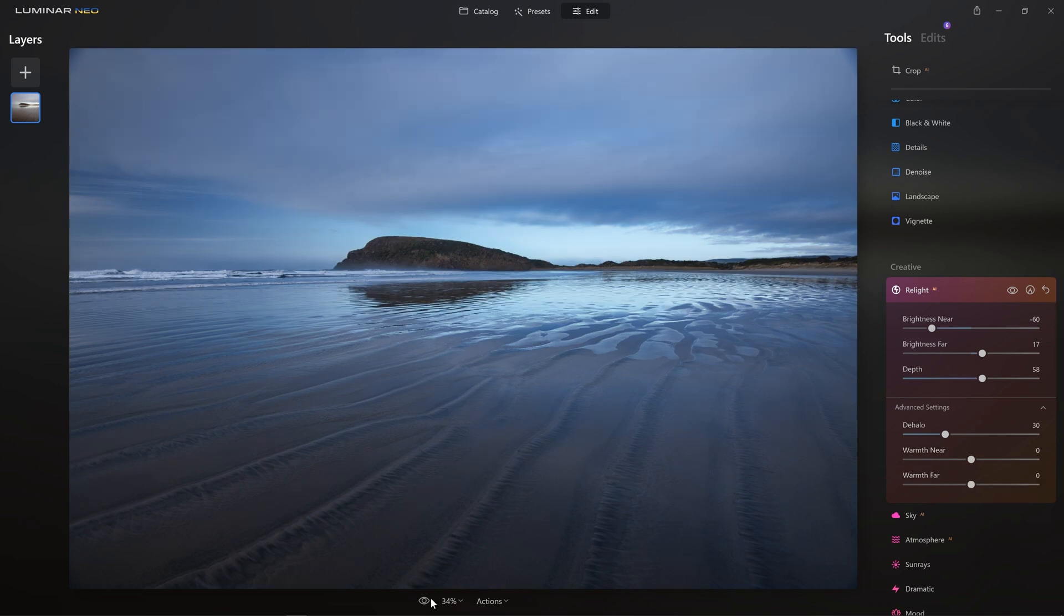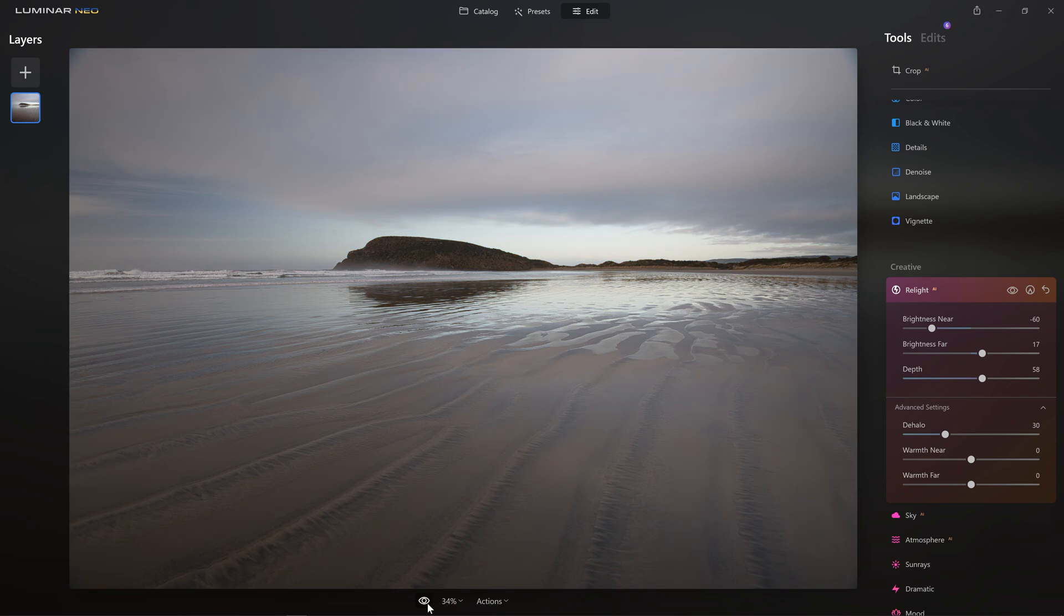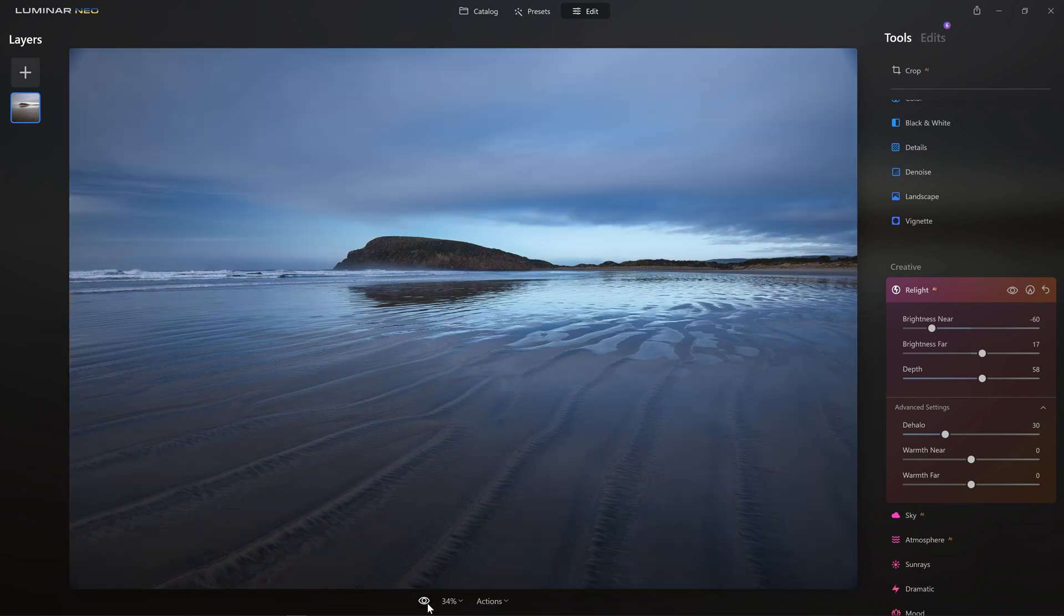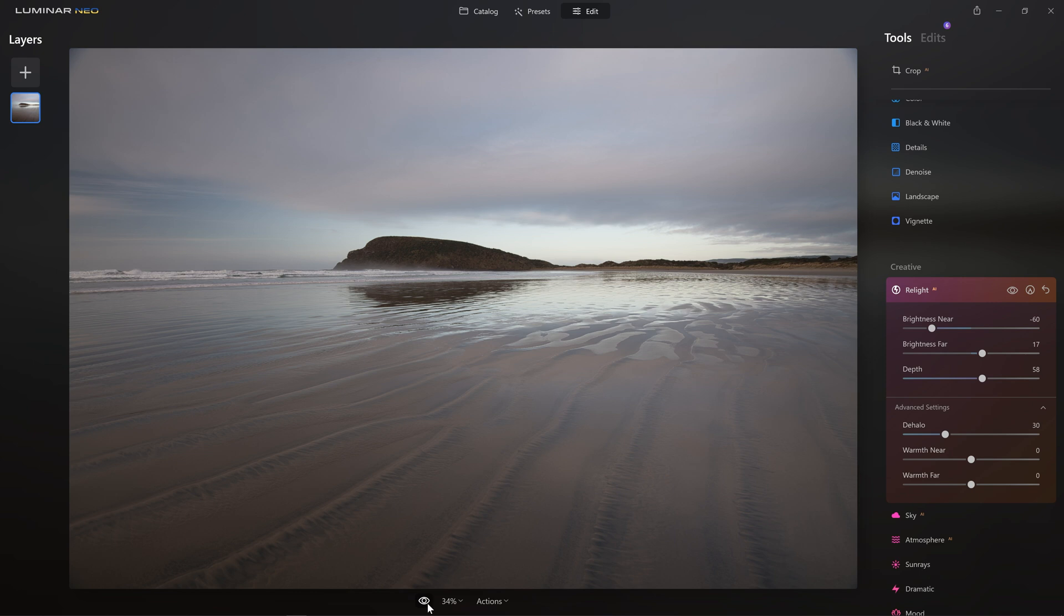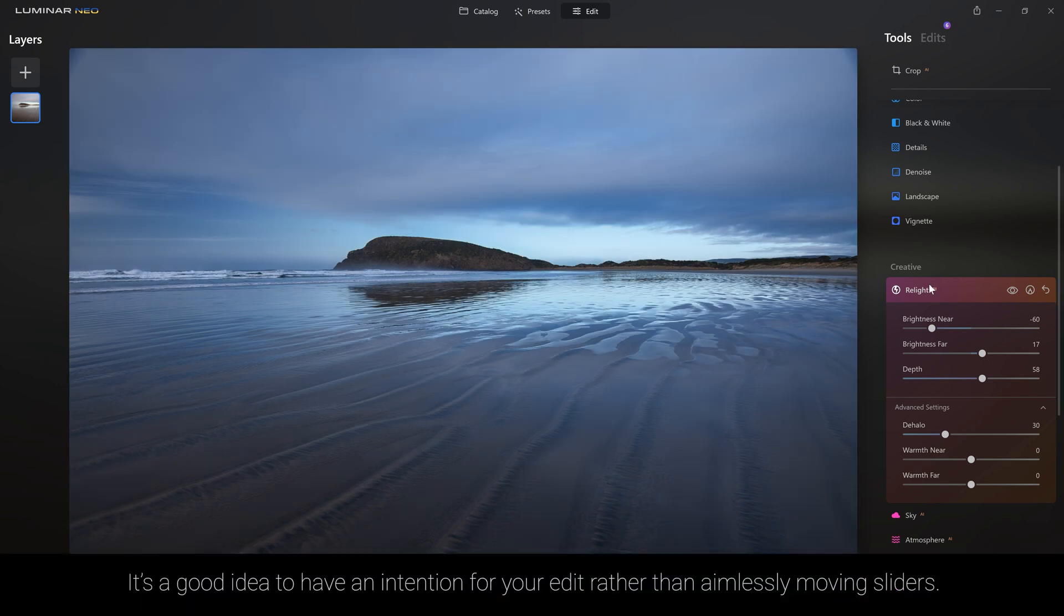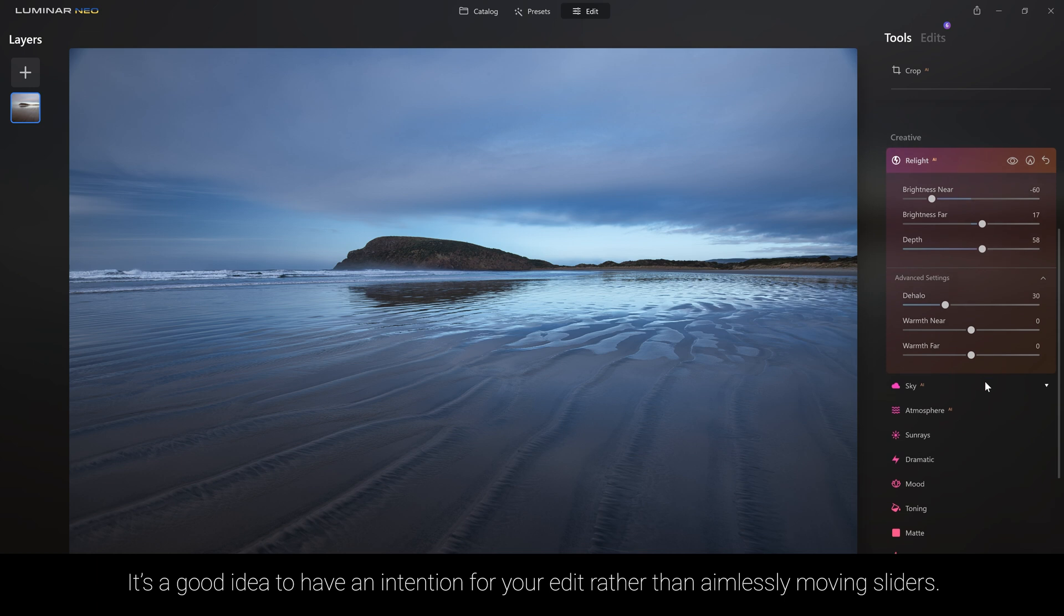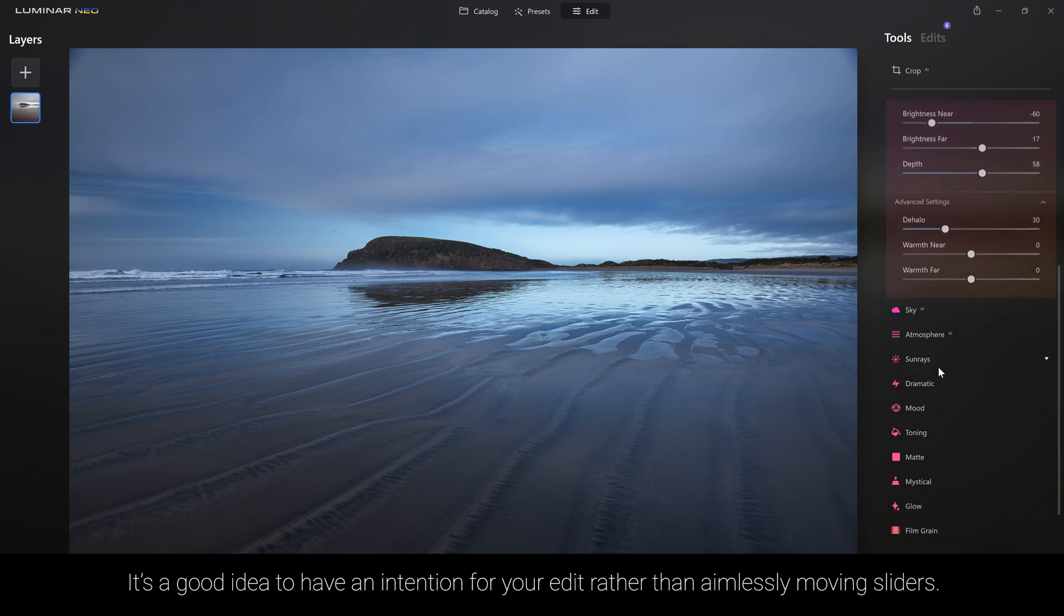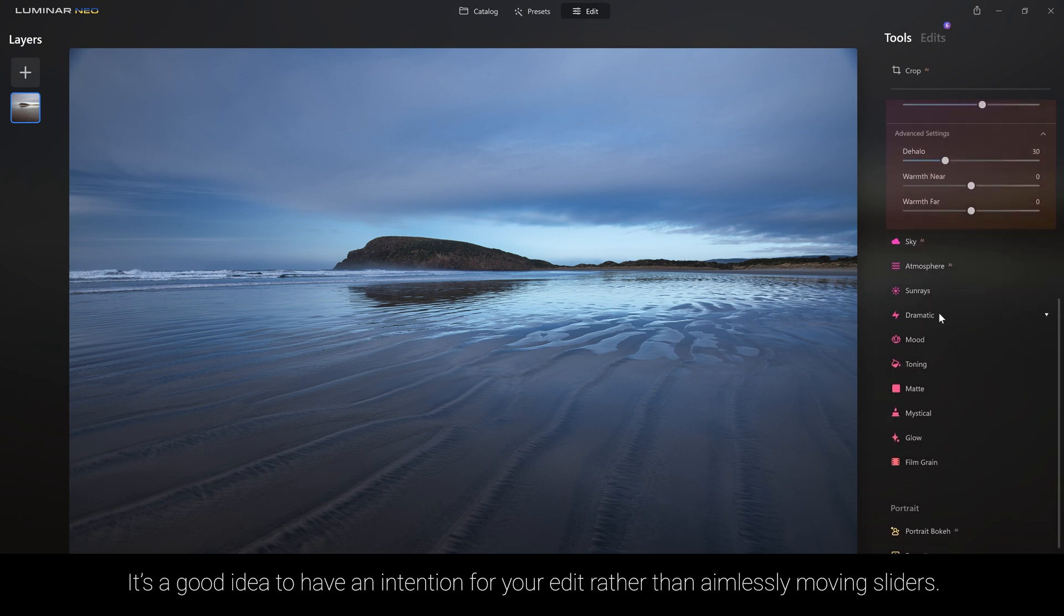At any point during your edit, it's always good to look where you came from and where you've got to, and just ask yourself, am I tracking along in the right direction? And while I really do like the original, it's not the intention for my edit in this case. I want a cool, blue, moody, broody shot, and that's what I'm getting right now. So yes, we're heading in the right direction. Let's carry on.